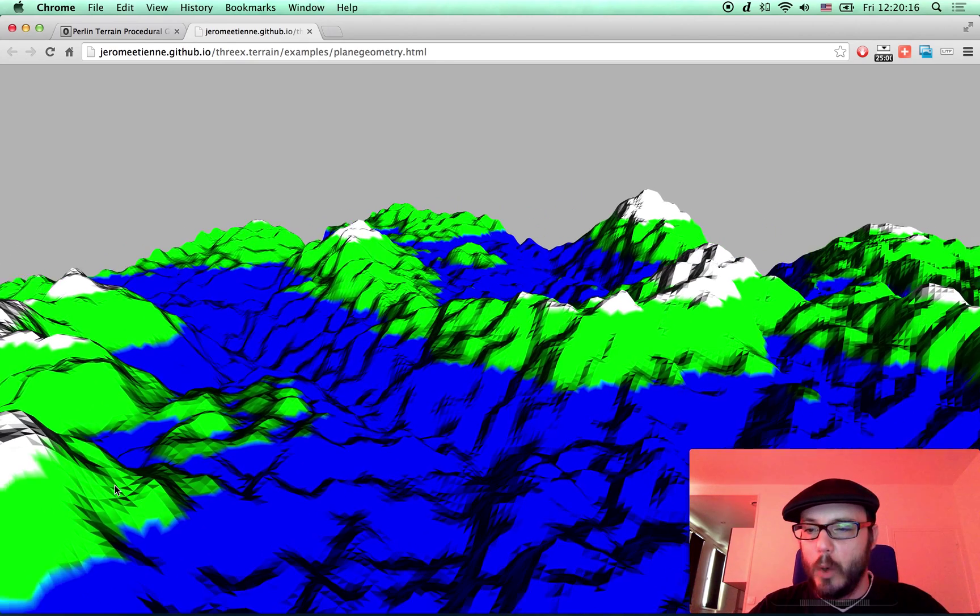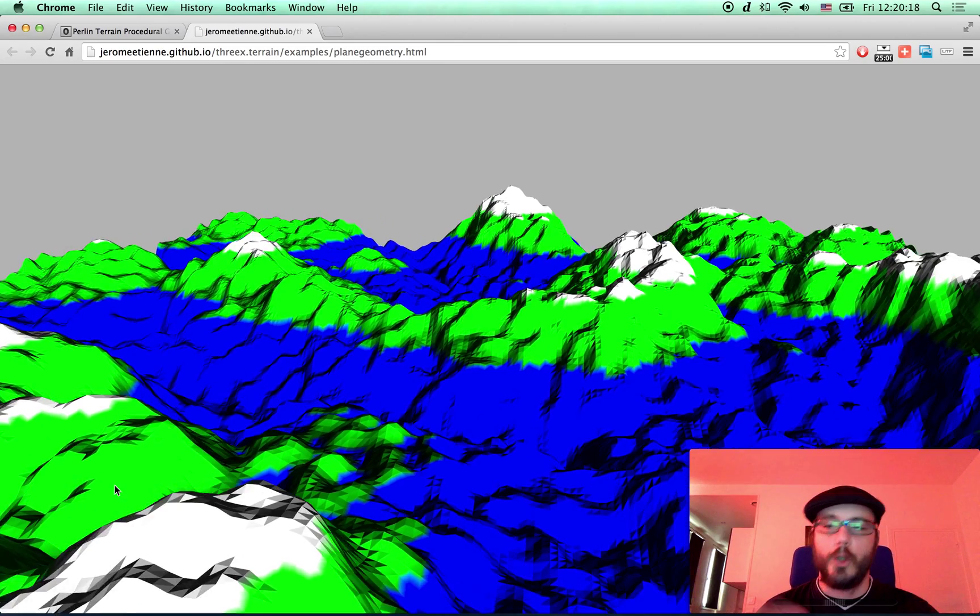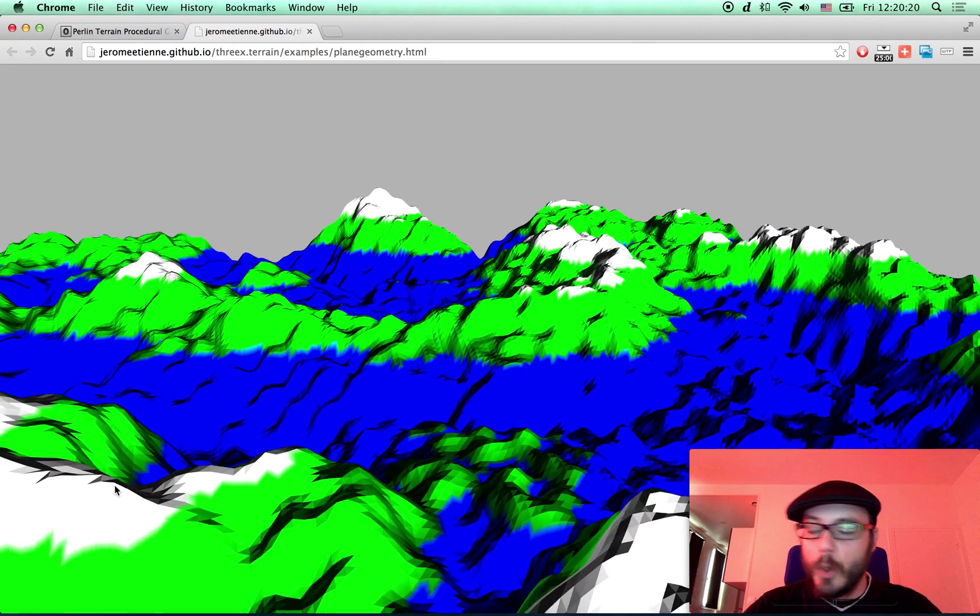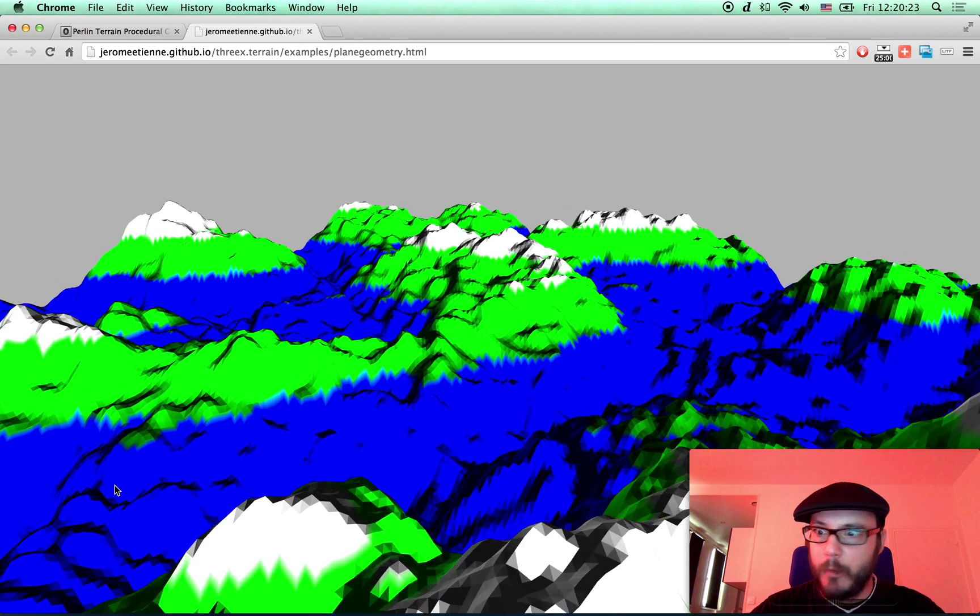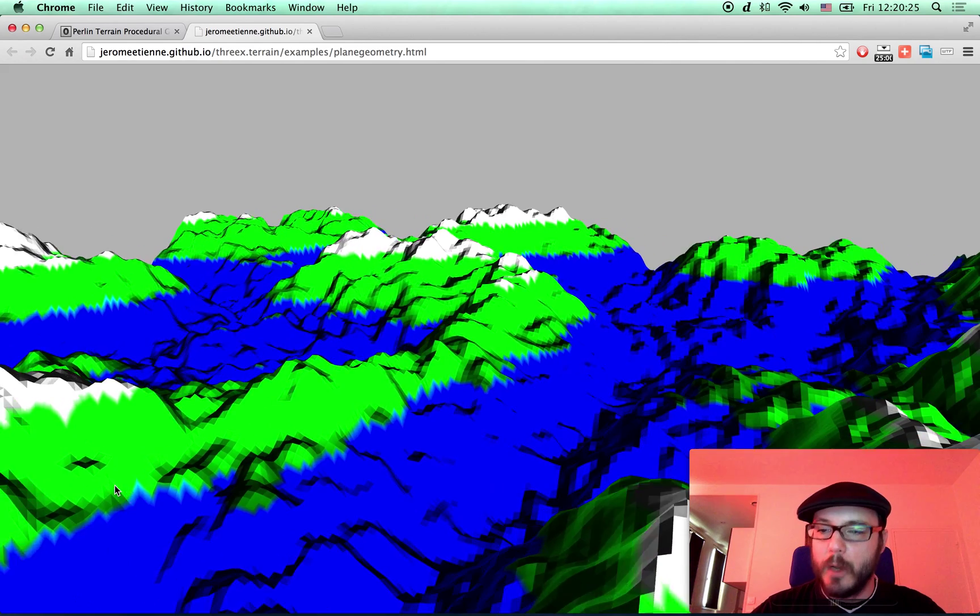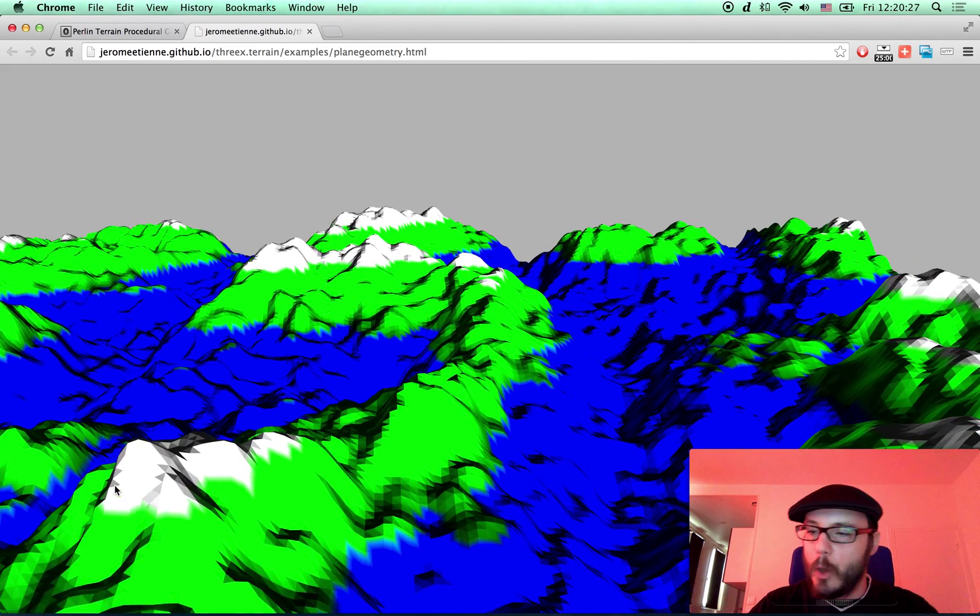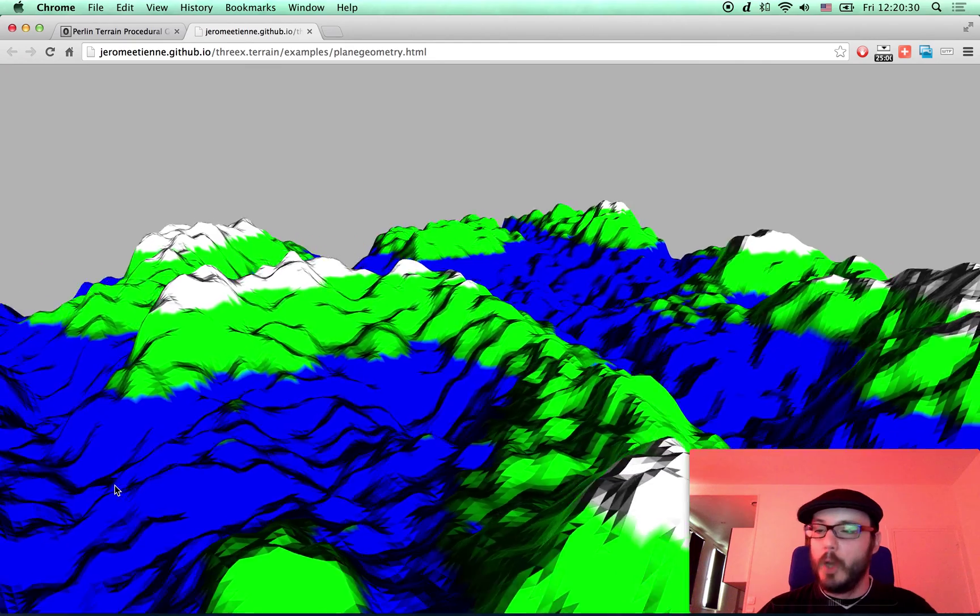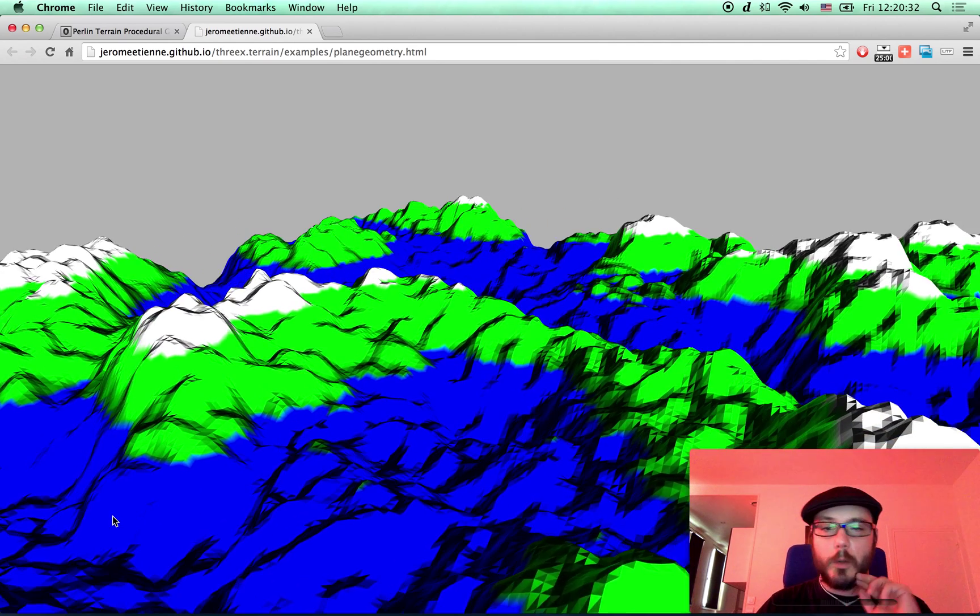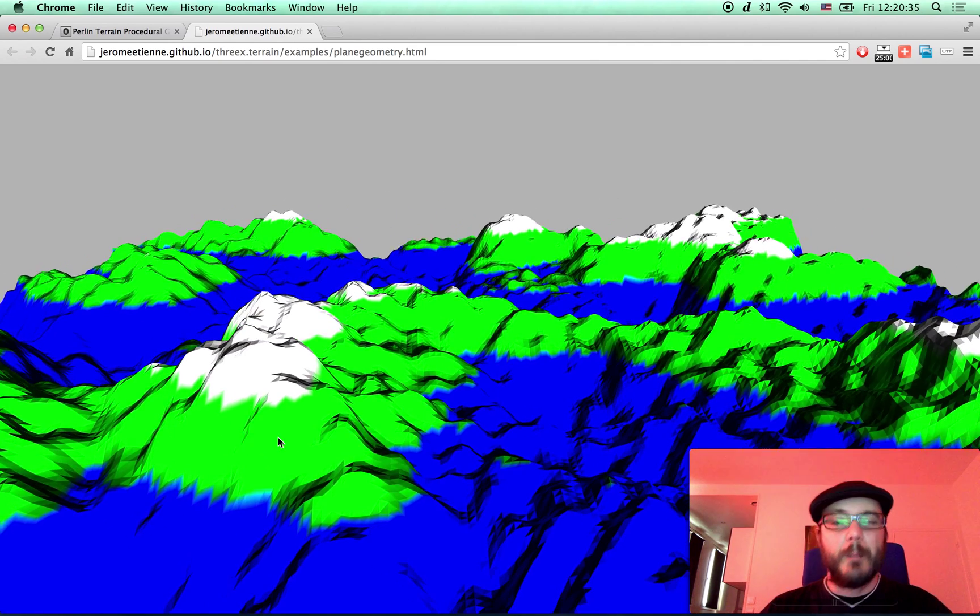This is procedural generation. Every time you launch, you will have another map. You can easily use that in your game to have some map to run around. You can put cars on this or little characters shooting each other through the mountains. Whatever you want, guys.